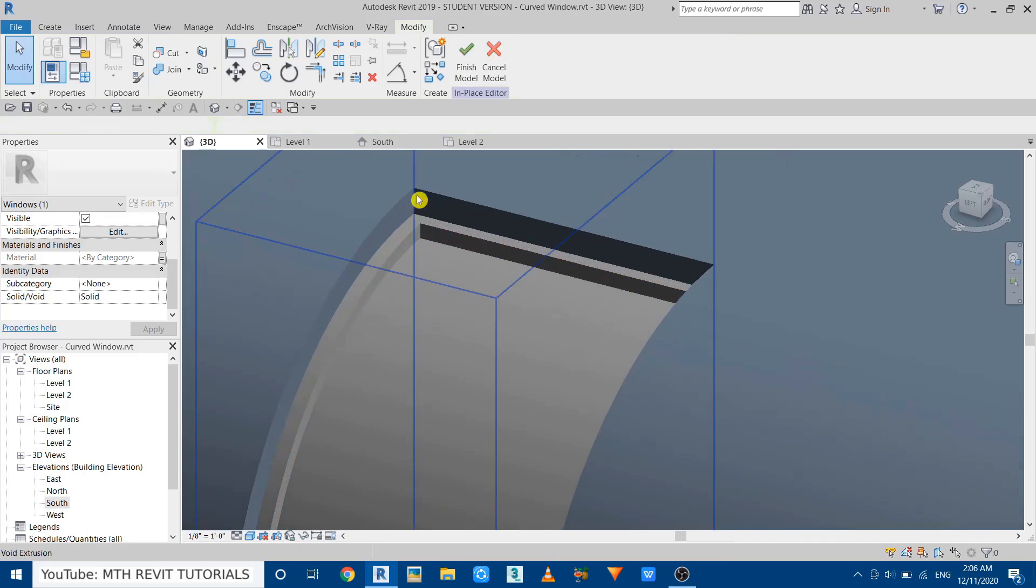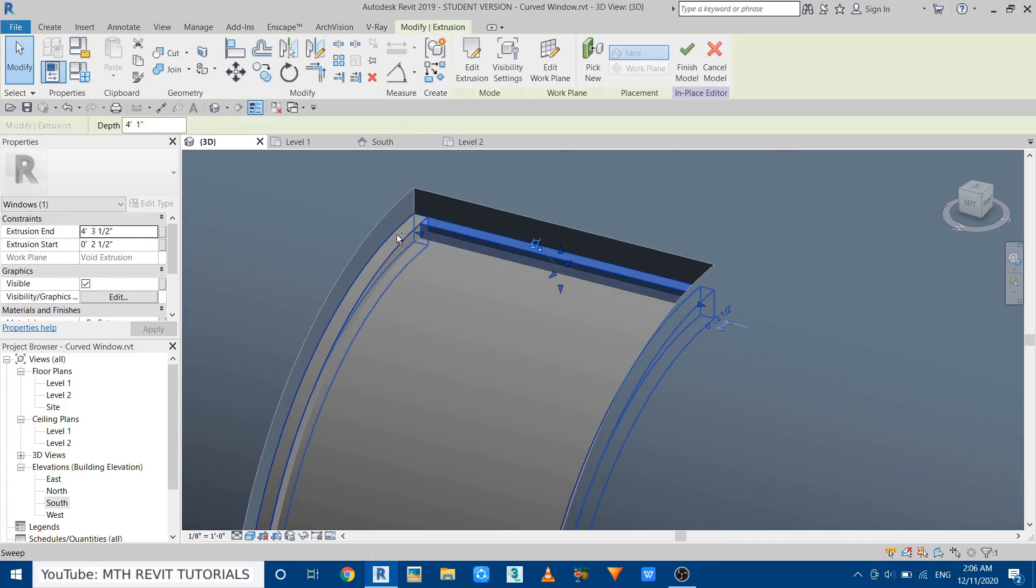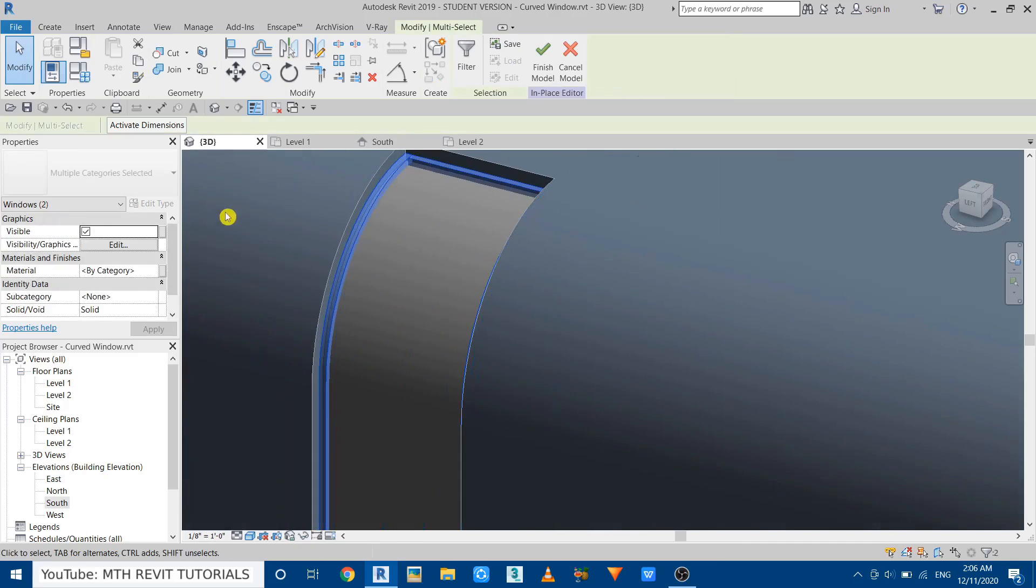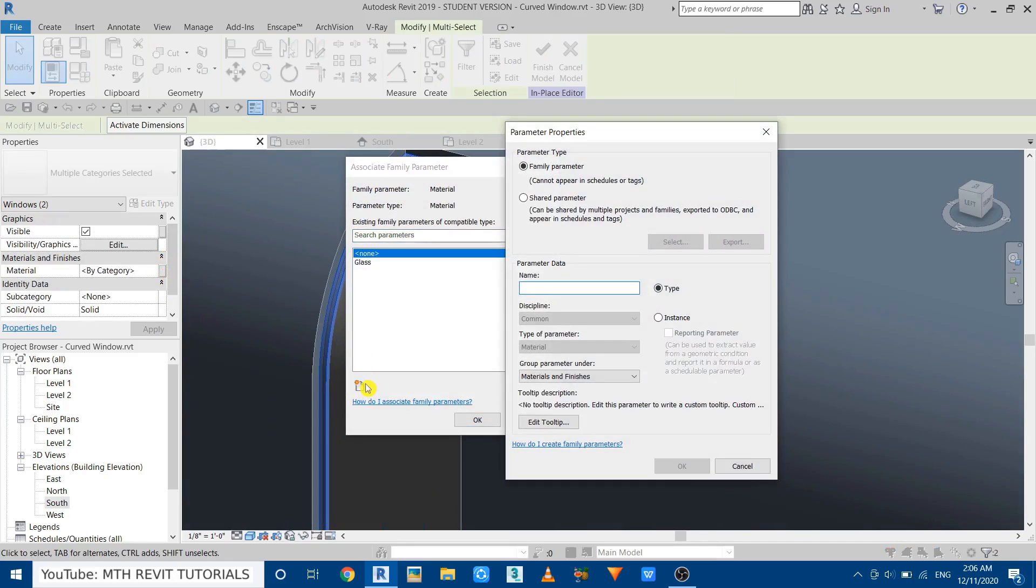Okay, and then select this extrusion as well as this sweep, and then click on this button again. Create a new parameter, let's call it Mullions. Click OK and then Finish Model.